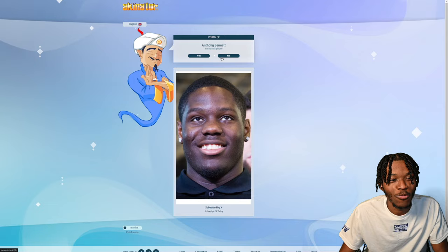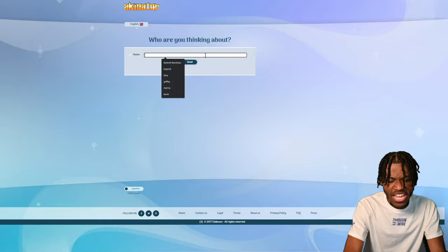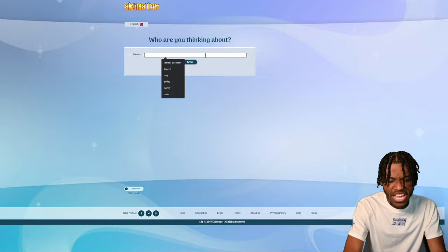We won. He's asking me, are we helping you get smarter? Yeah. Bravo, you have defeated me. That's all I need to see. I'm better. I'm better. Akinator, zero. Kenny, one. Bye.